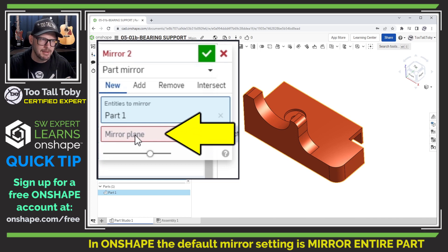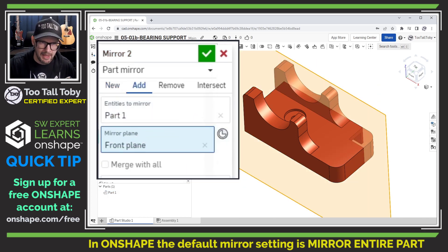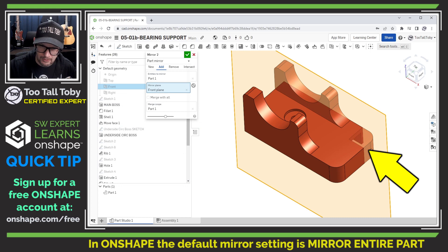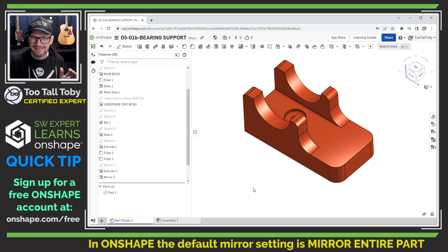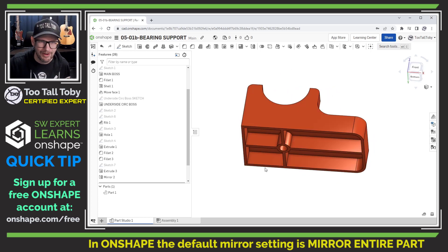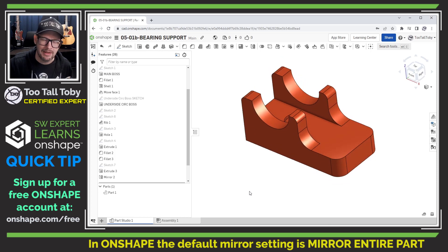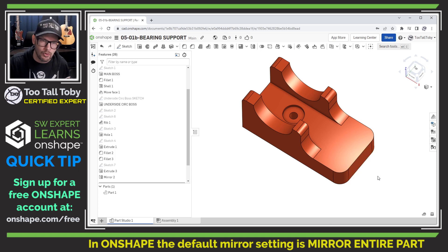It is asking me for a mirror plane now. So let me pick the mirror plane — the front plane. The preview looks good here but not down here. This is kind of weird, it's like the corner is mirroring over. Let's hit the green check mark and see what happens. So it's really not quite what I wanted.